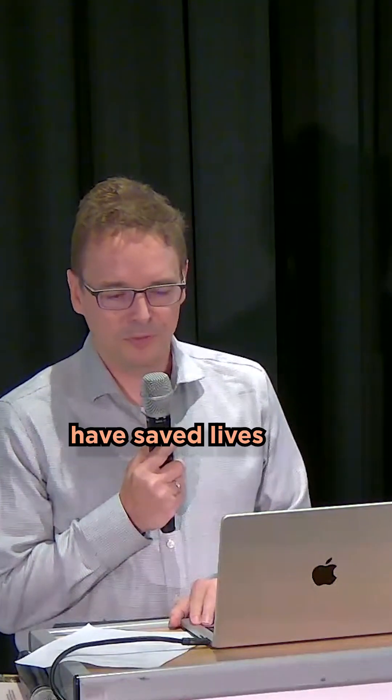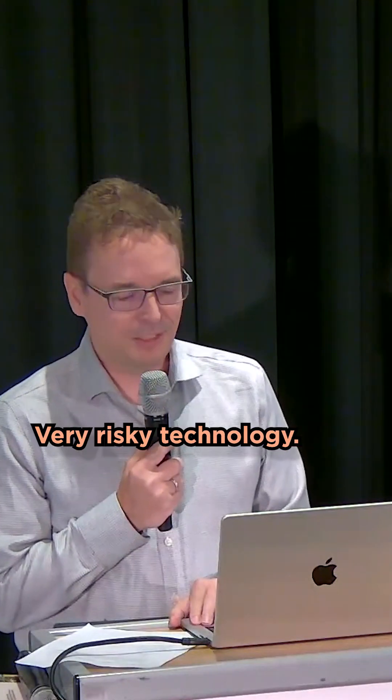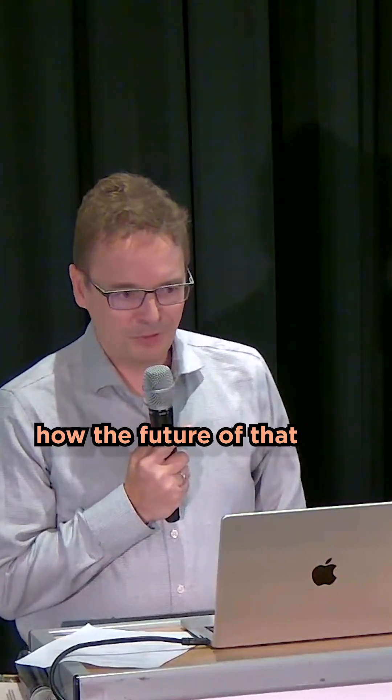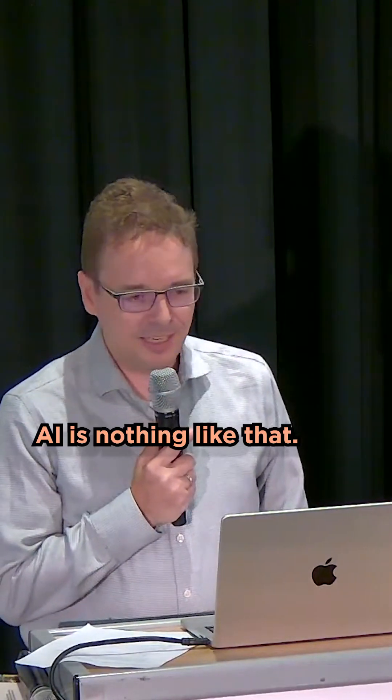So objectively, nuclear bombs have saved the lives of millions of people. Very risky technology. Don't know how the future of that will look like, but AI is nothing like that.